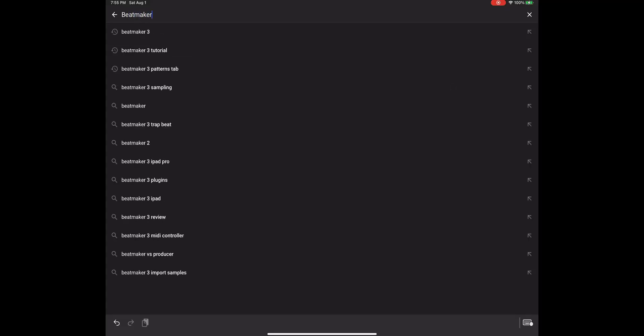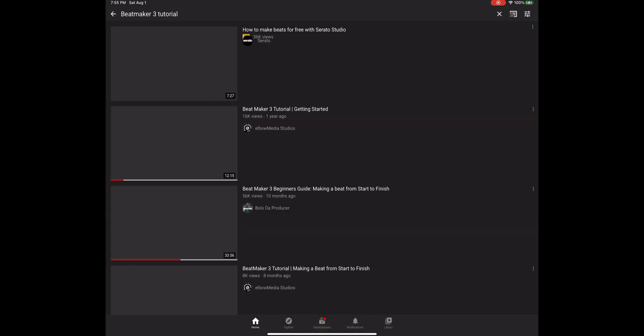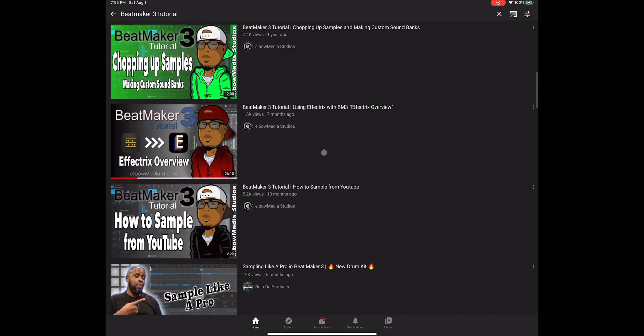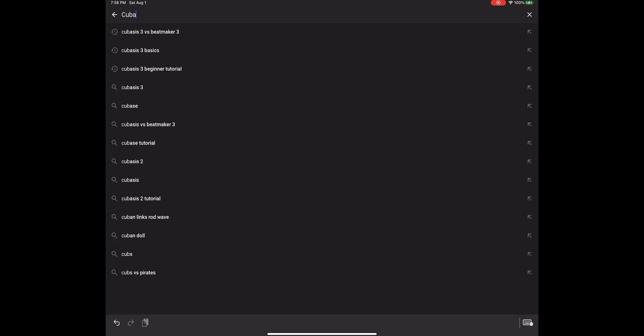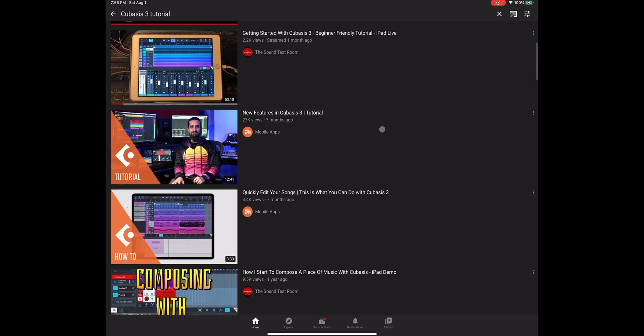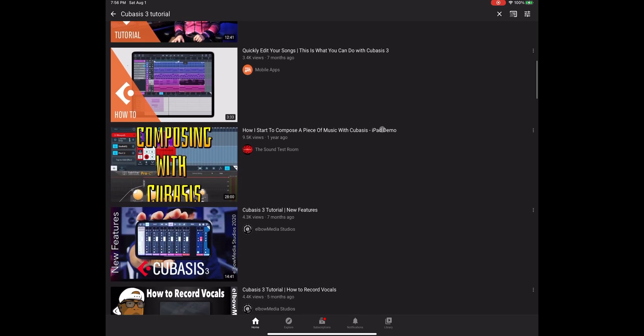As far as getting to know each program, I find there are far more tutorials available for Beatmaker 3 on YouTube than for Cubasis 3. Cubasis 3 is slightly newer, but even the amount of tutorials for Cubasis 2 is much less than Beatmaker 3 tutorials. That can leave a knowledge gap if you're really trying to dig in and learn more about the program.